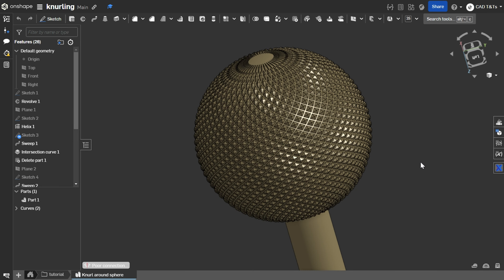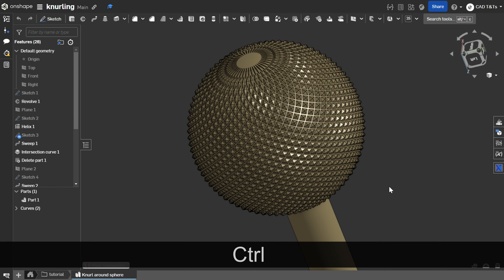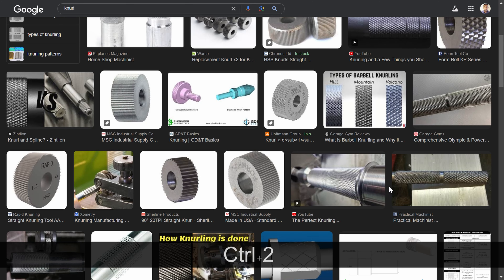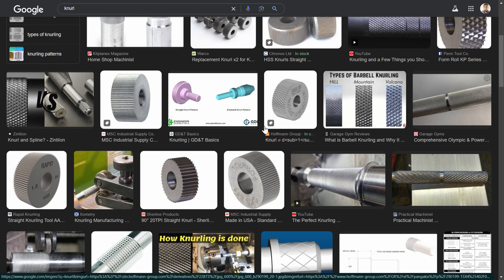Hi guys, and welcome back to CAT TNT's. In today's video, we will learn a simple way of creating a knurl around a sphere surface, something like this. We often see knurls around cylindrical surfaces, but rarely on a surface such as a sphere or cone. We all know that knurling is not only for its appearance but also for gripping improvement.